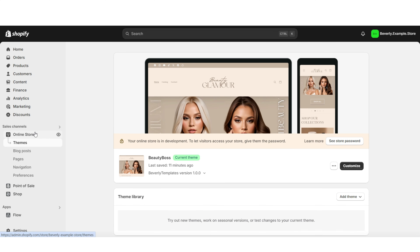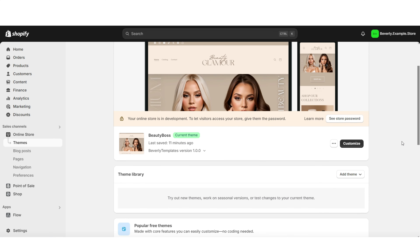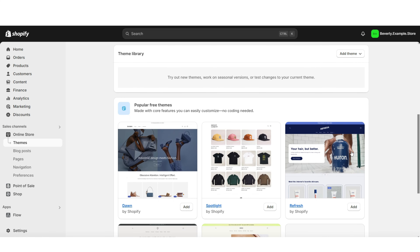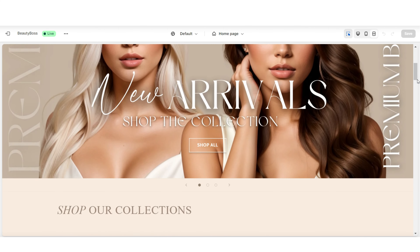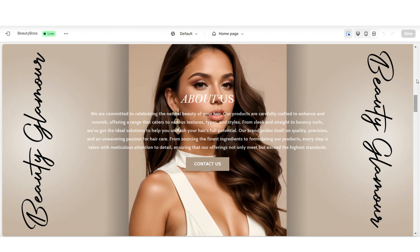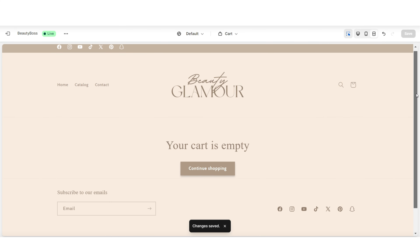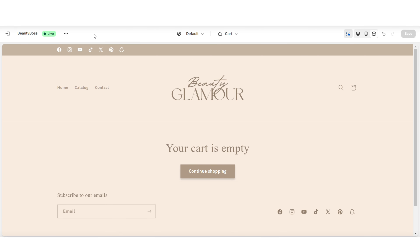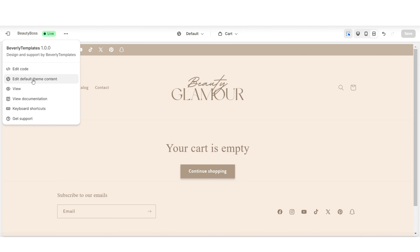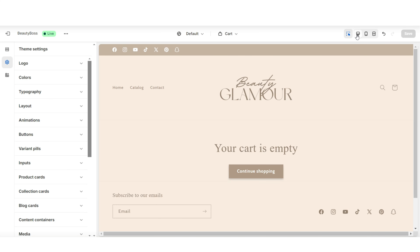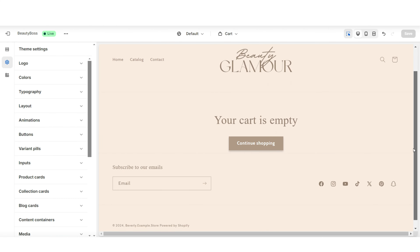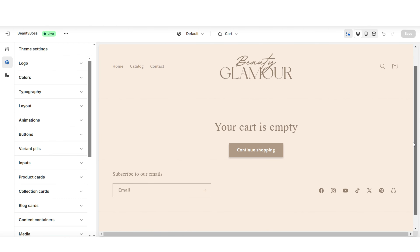Here on Shopify you're gonna click Online Store, then click Themes. You'll be able to go ahead and customize your currently published theme, or you can also choose to install one of Shopify's free themes. When you open your theme editor, this is where you'll be able to edit your website and click to open specific pages. In case you need to preview your website, click the three dots then click View. Here inside your theme editor you're gonna click to open your cart page — I'll be showing you how you can add a banner and also feature a product collection.